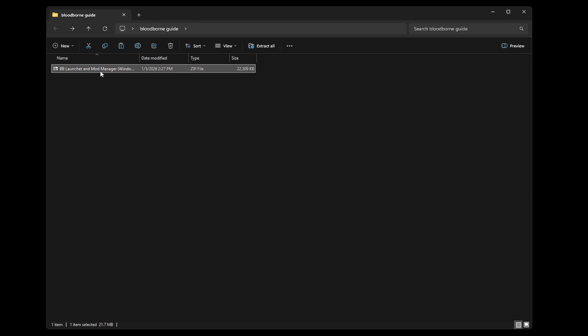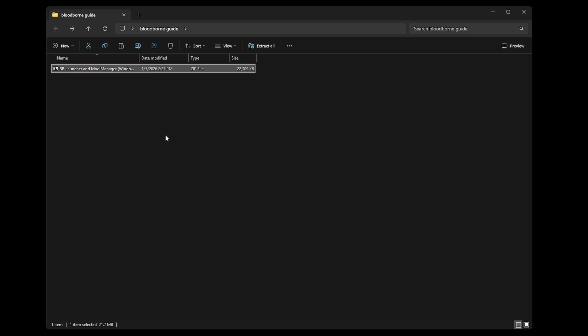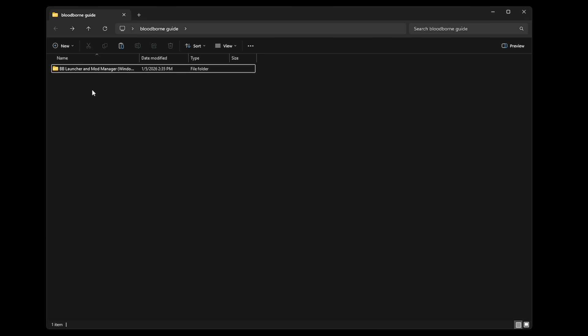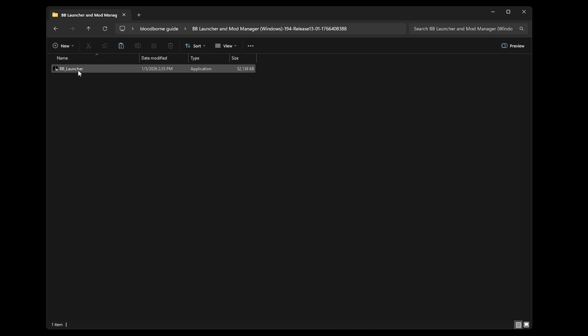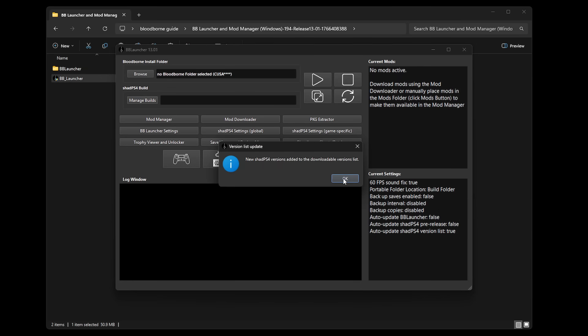For the BB Launcher it's the same thing. First extract it: right-click, extract all, select extract. Delete the original file. Double-click the folder and inside there is a single application file, so double-click to open. Windows will say the file is unrecognized, but this is safe — click more info and then run anyway. You'll get a warning screen because we don't have any builds of the emulator yet, which is normal, so click OK and then OK once again.